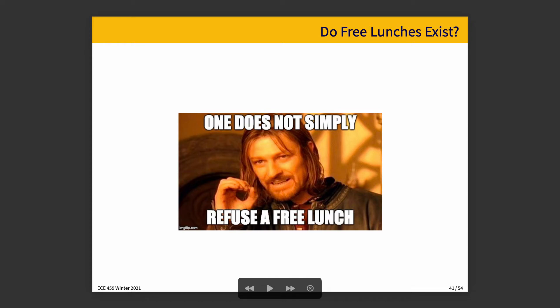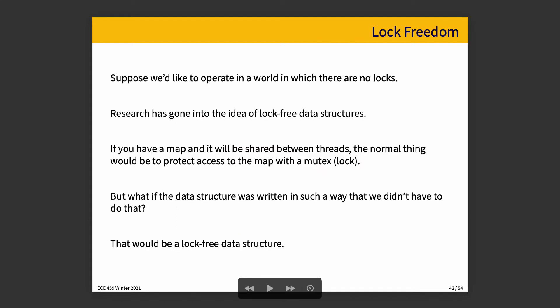If you have a hash map or something like that, and it's shared between threads, the normal thing to do would be to protect access to that map with a mutex, a lock of some sort. But what if you wrote the data structure in a way that you didn't have to do that? That might be a lock-free data structure. A fair amount of research has gone into this and produced some versions of lock-free data structures, though some are easier to make than others, and in all honesty they're not for every situation.